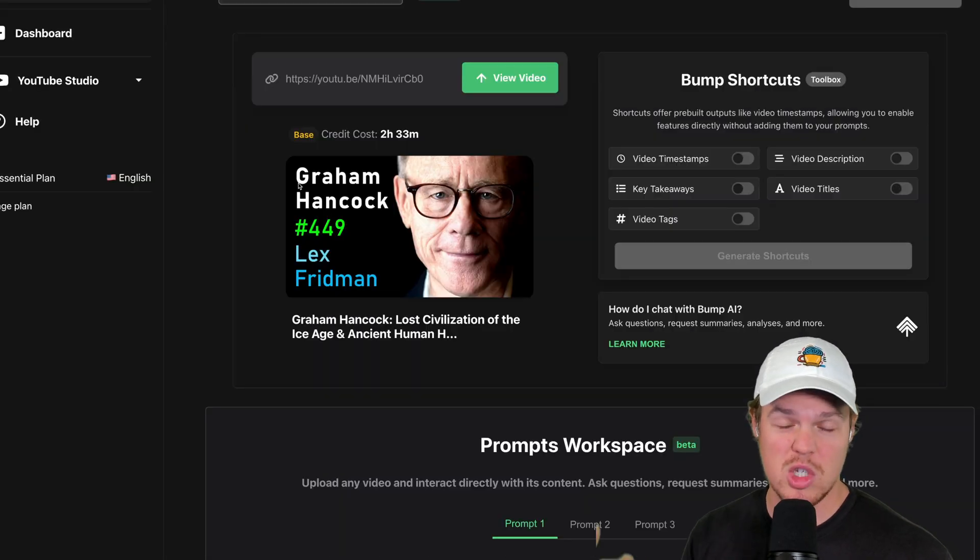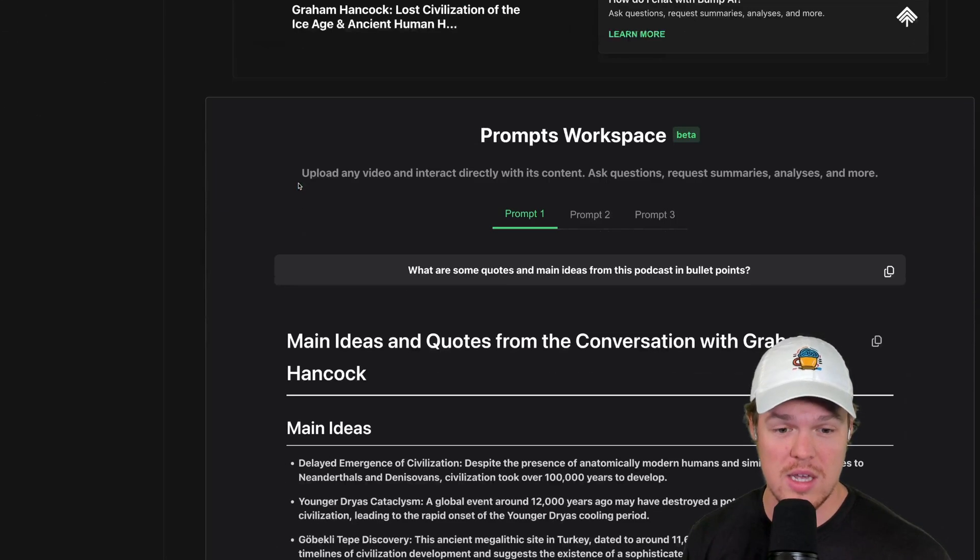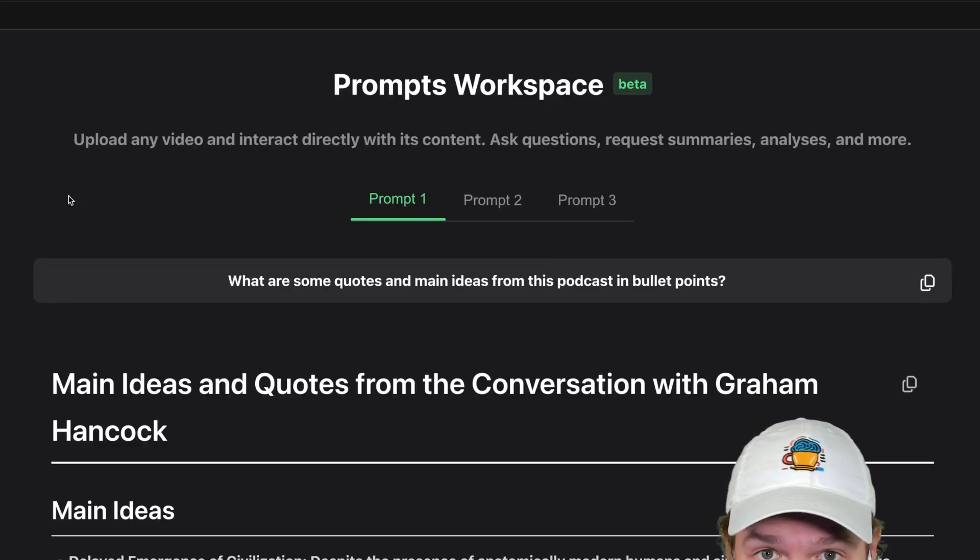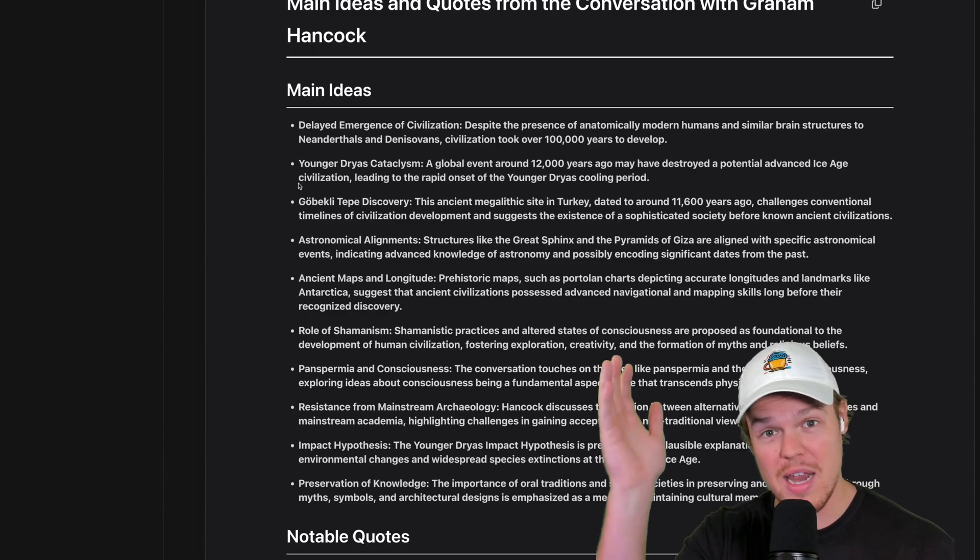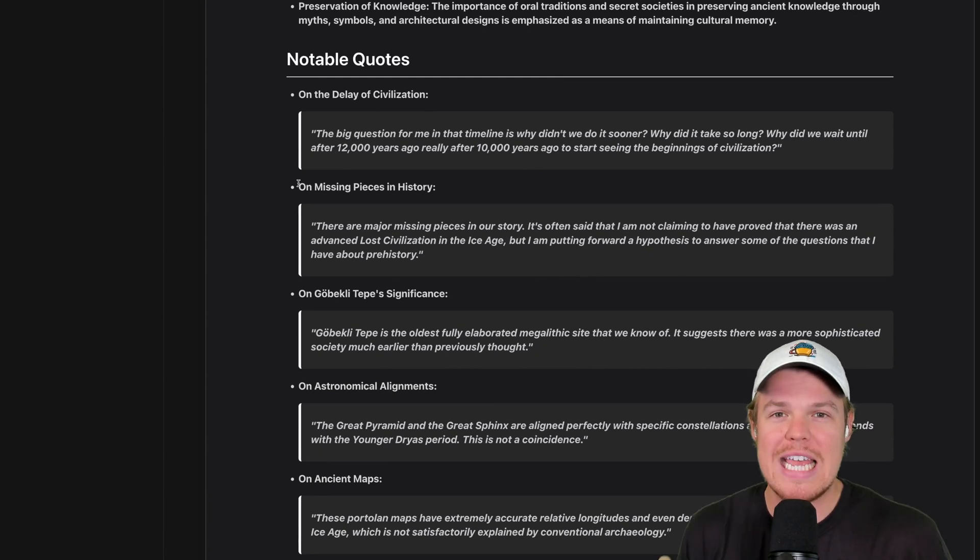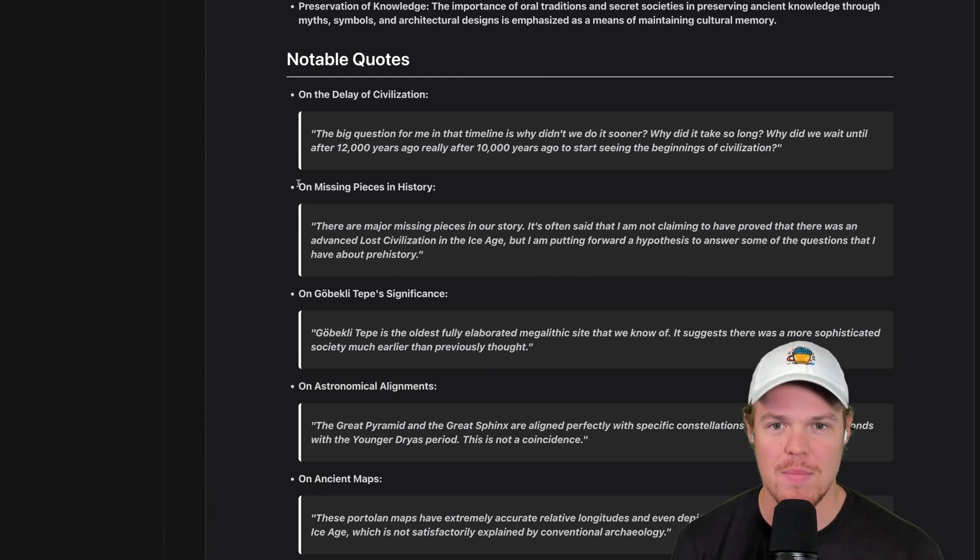For example, from this two hour and 30 minute video, all two hours and 30 minutes, I asked, what are some quotes and main ideas from this podcast? We got all the main ideas. And then what's even crazier is we got exact quotes from that video on different topics.